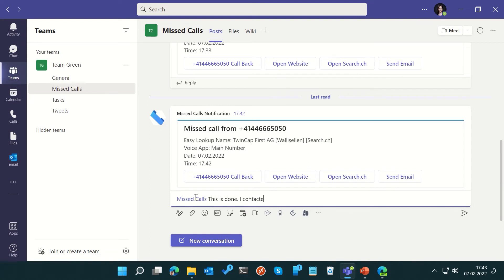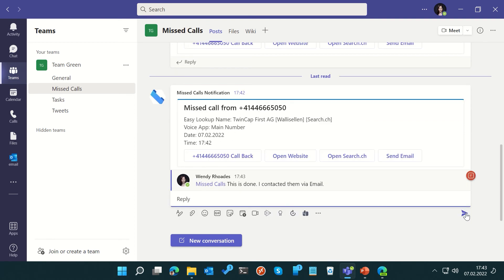For example, she can effortlessly start a thread on a message card and let her colleagues know that she has already called the customer back.